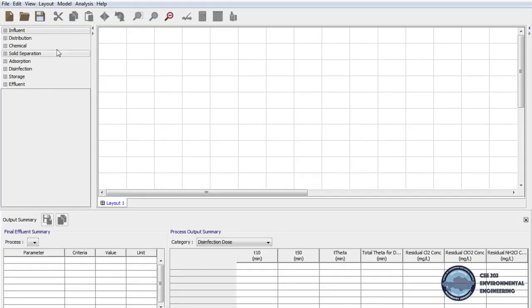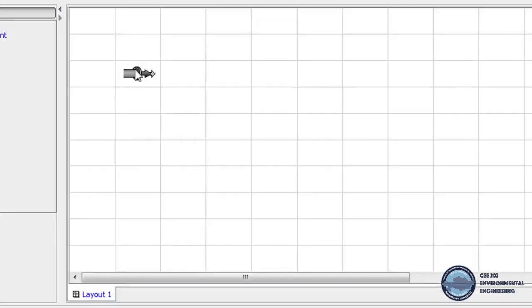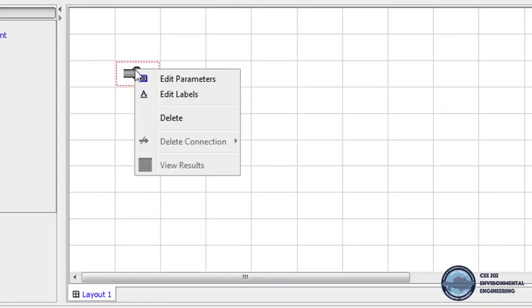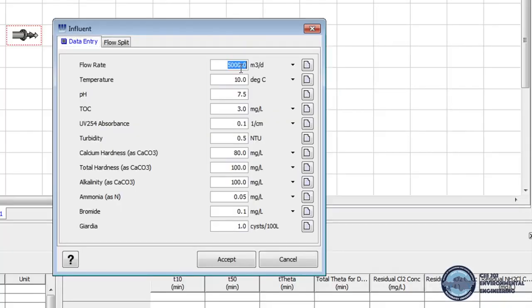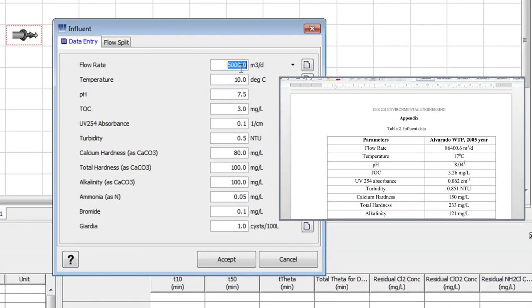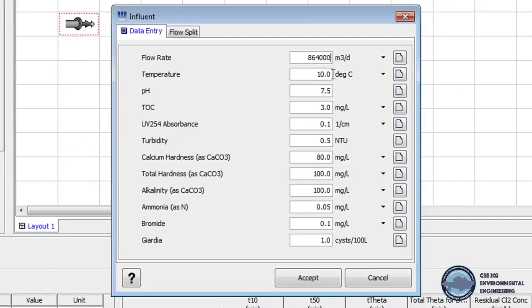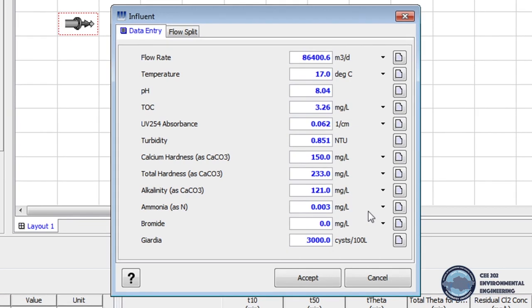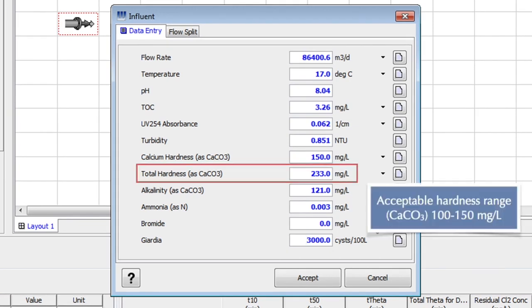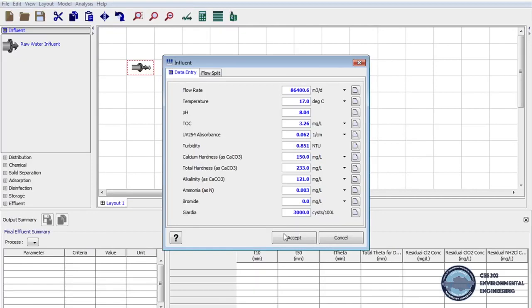And now in unit processes we click on effluent tab, drag raw water effluent icon and drop on layout. Then right click in raw water effluent icon and select edit parameters. And now we upload parameters of inflow from table 2 in handout. From here we can see that the hardness of water is higher than acceptable range, so we have to soften the water. Now we have to save the influent data by clicking accept.